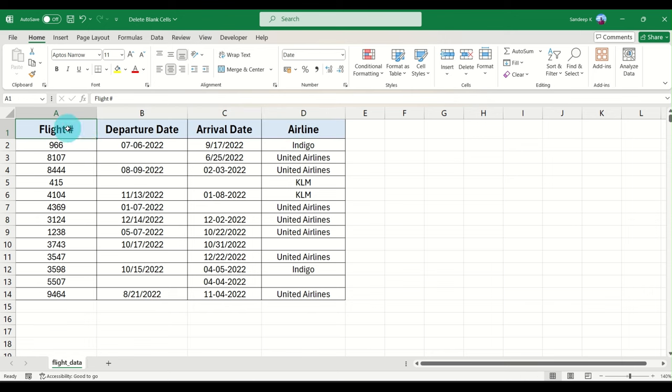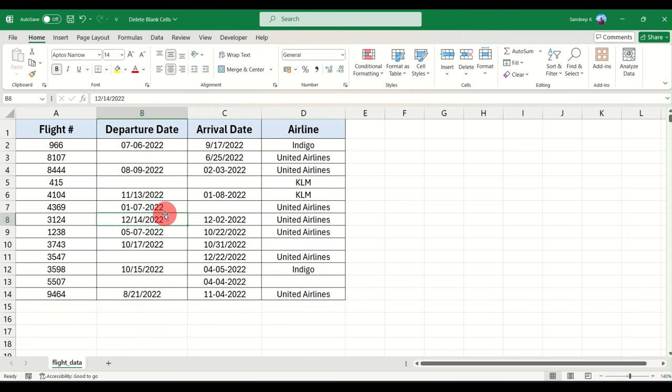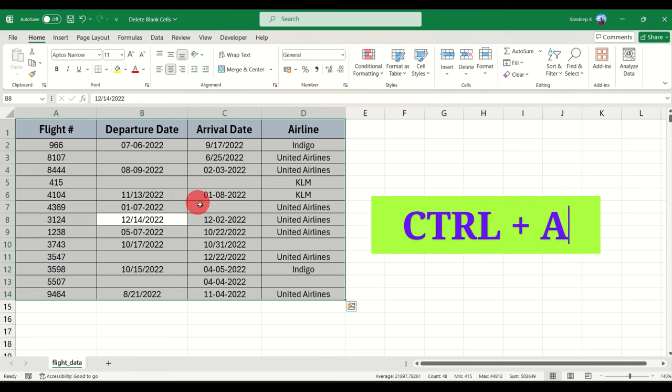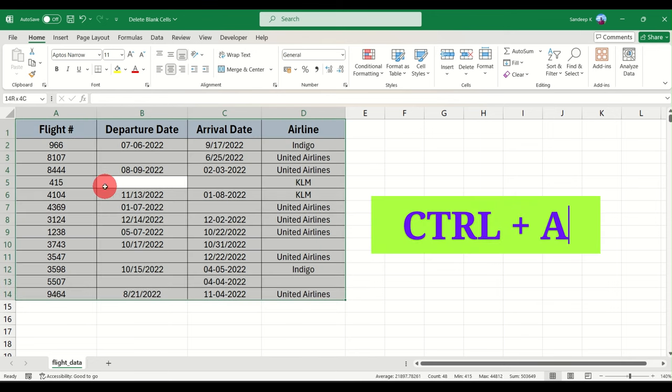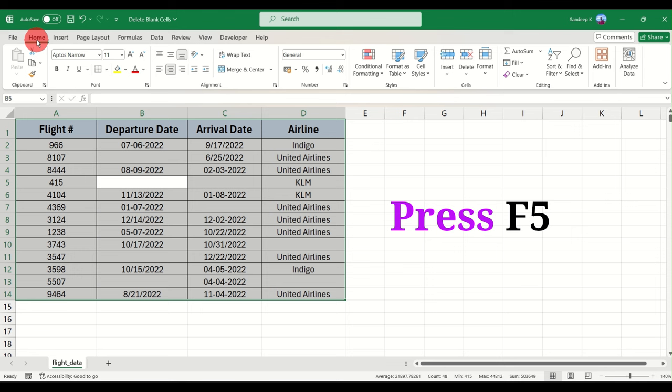You can select the data using your mouse or you can just press Ctrl+A when you have clicked somewhere on the data. Once you do that, you can either press the shortcut key F5 or you can simply go